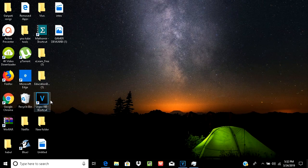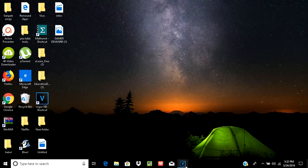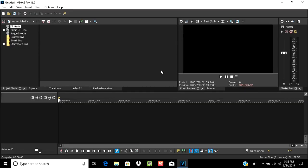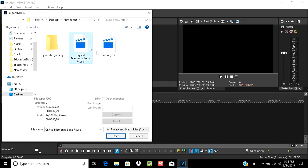Open Vegas Pro 16. I have already opened it. Then import the two videos you have downloaded. Select Control and then Open.